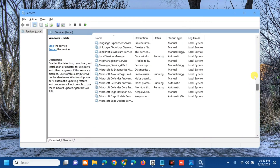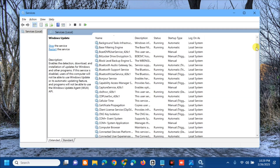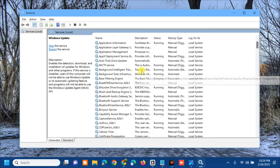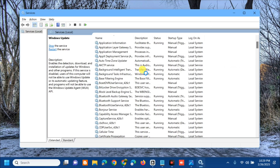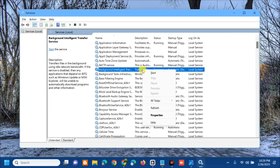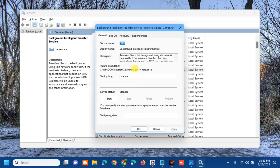Next, find the 'Background Intelligent Transfer Service' by scrolling up. Once found, right-click it. If it is not running, double-click to open General Properties, set the Startup Type to 'Automatic', click Apply, and click OK.